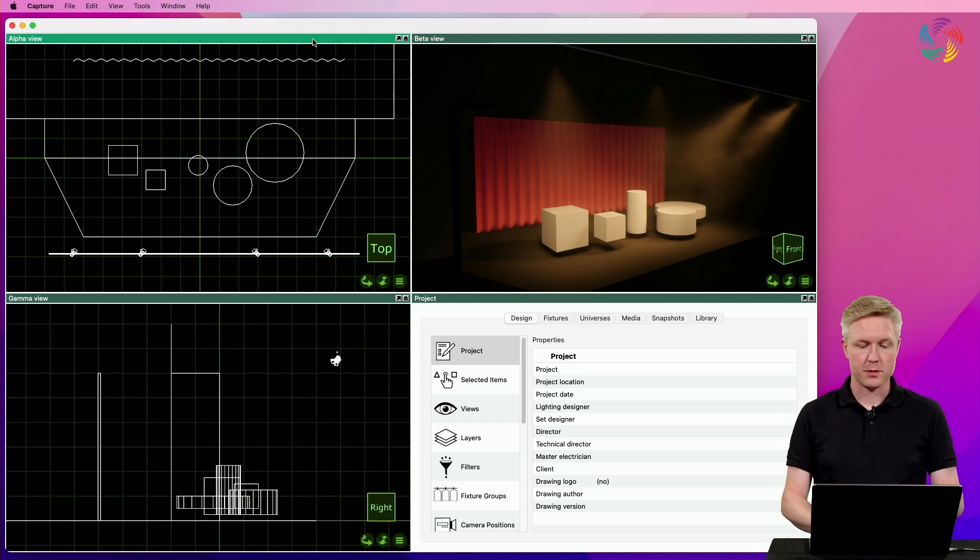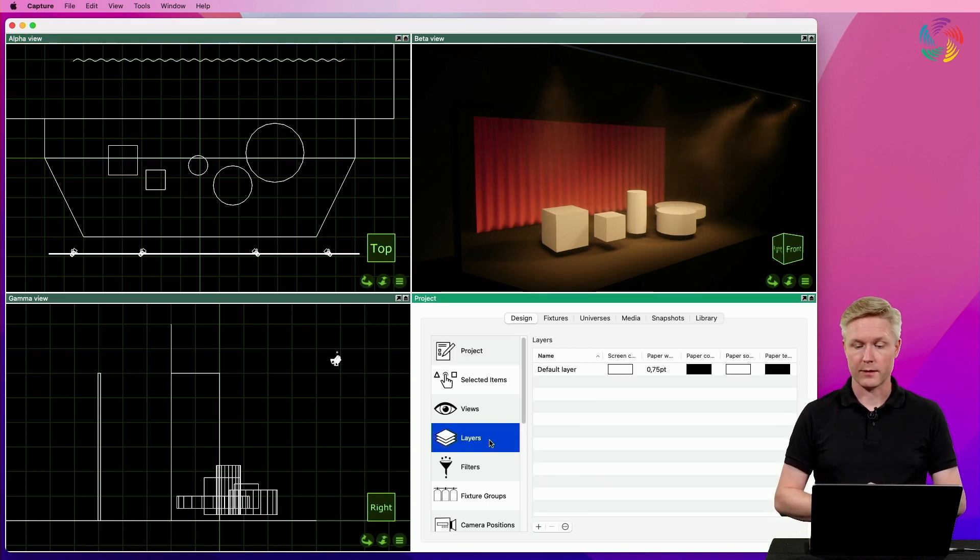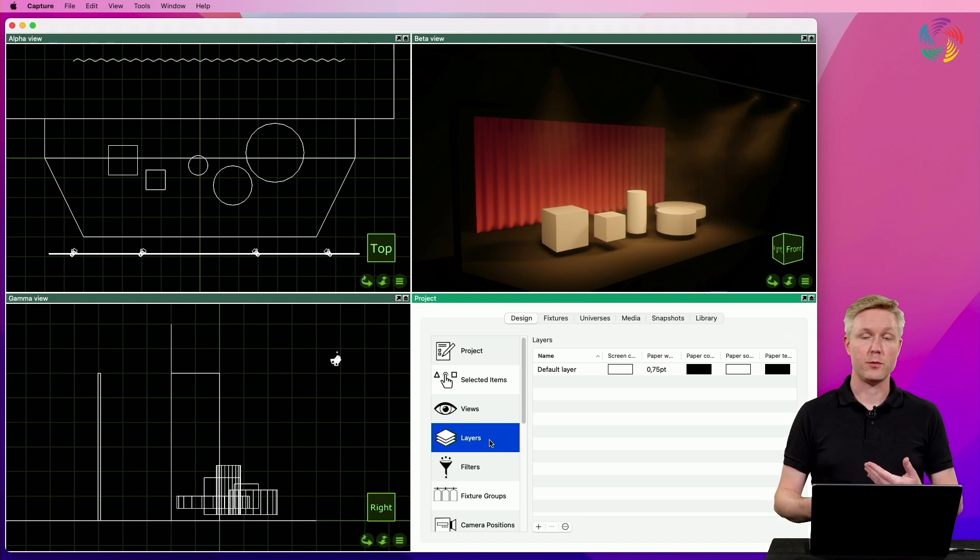In Capture, we work with layers under the layers category of the design tab. Here you can add, remove, and configure layers.